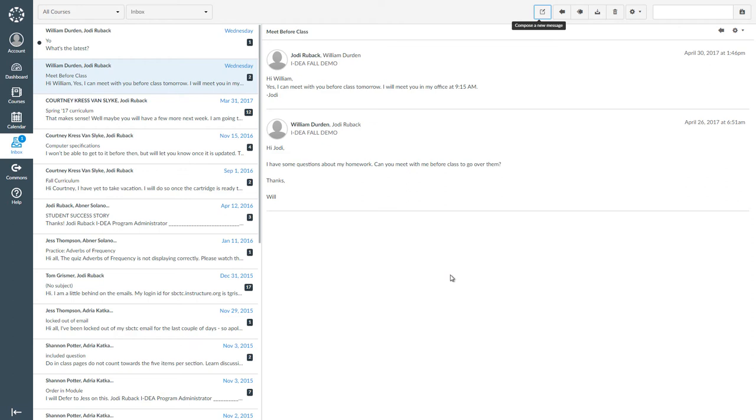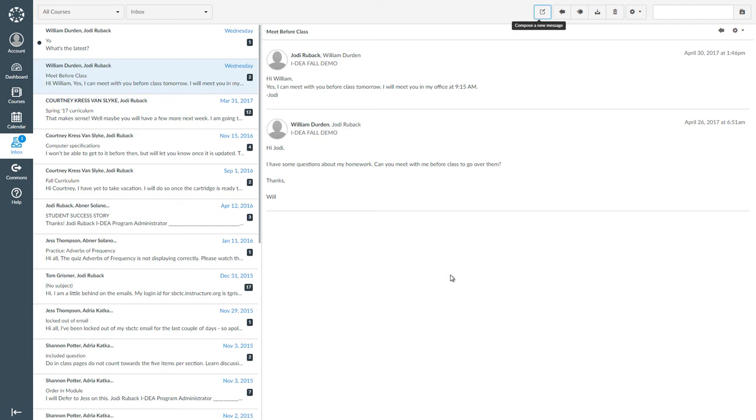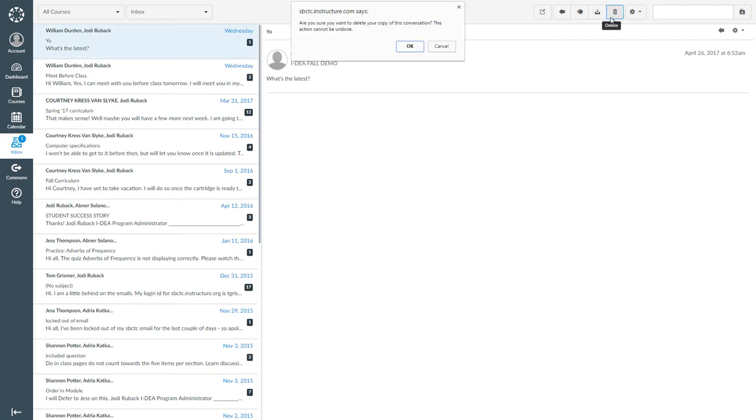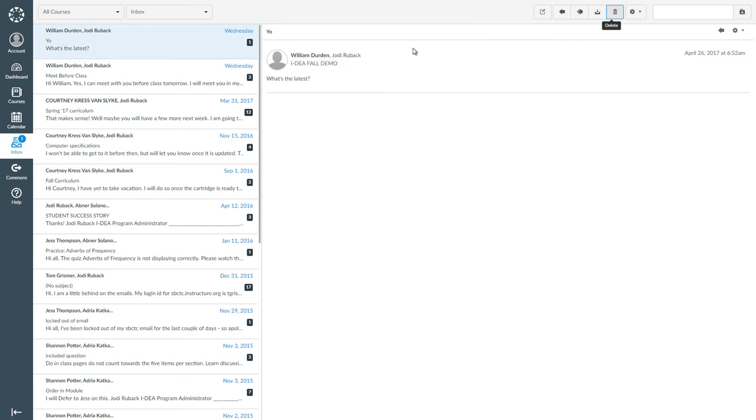For example, here I have a message from William. It says, yo, I don't need to keep this message, so I am going to delete it by clicking on the trash can icon. I see the message and click OK because I do want to delete the conversation.